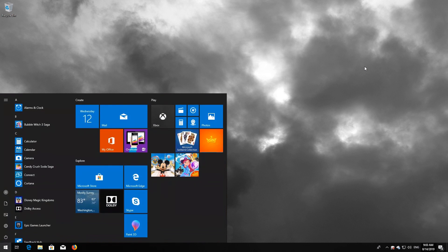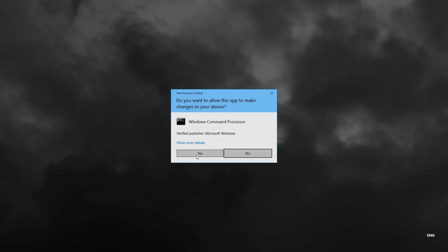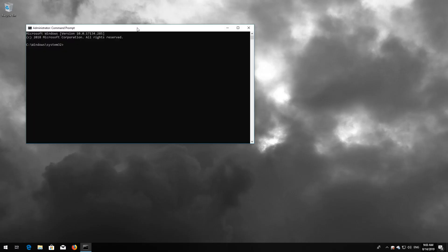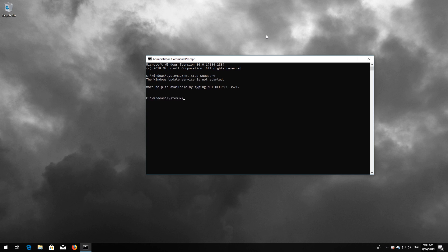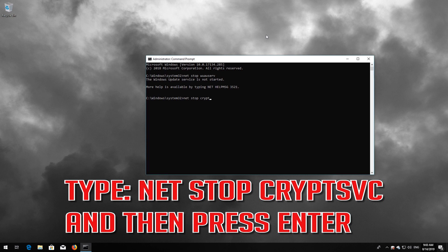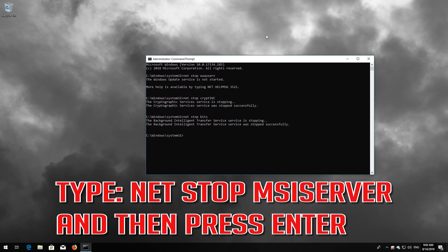If that didn't work, first open Start and type CMD. Right-click Command Prompt and select Run as Administrator. Press Yes. Type net stop wuauserv and press Enter. Type net stop cryptsvc and press Enter. Type net stop bits and press Enter. Type net stop msiserver and press Enter.